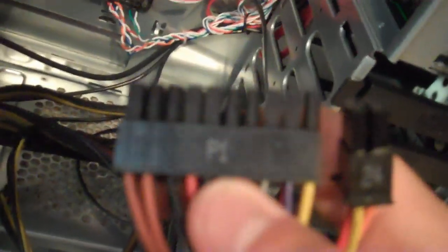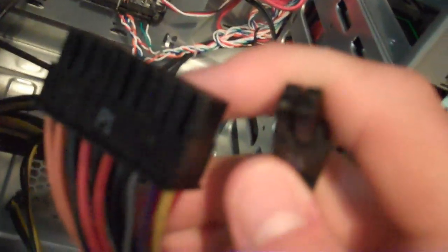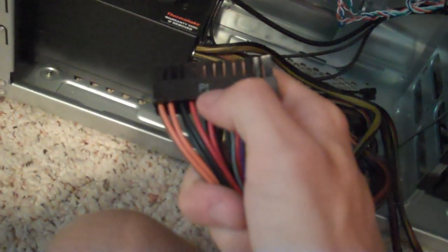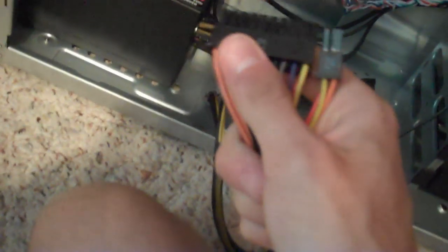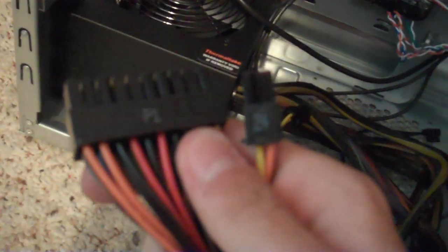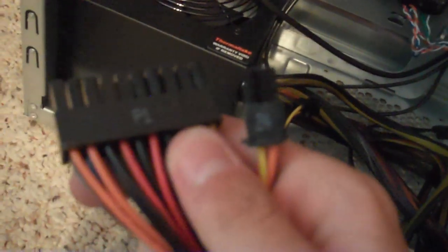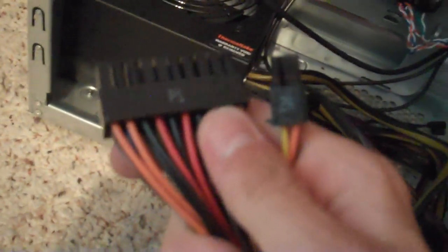On a lot of Thermaltakes they have the 20 pin and then it has the plus 4, because most motherboards are 20 plus 4. So we'll go ahead and plug them in. Really the major things you have to worry about with plugging in a power supply to your motherboard is the main power cord. You have to plug that one in, remember that one.